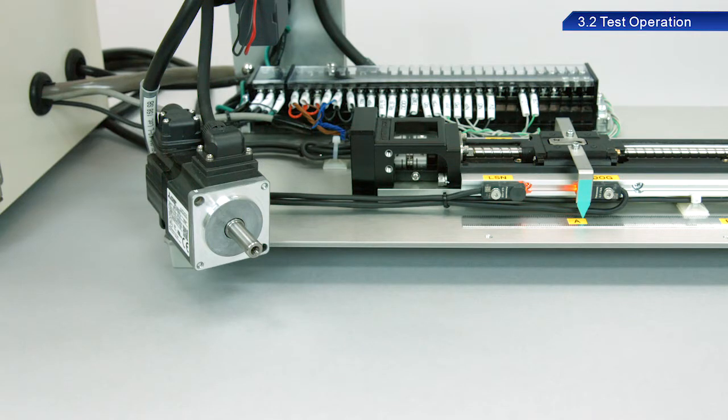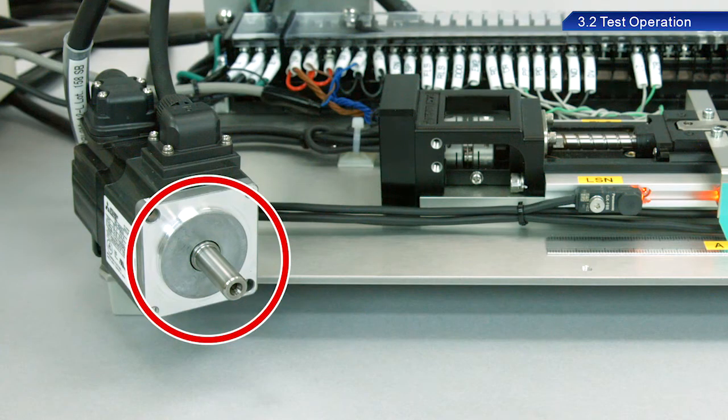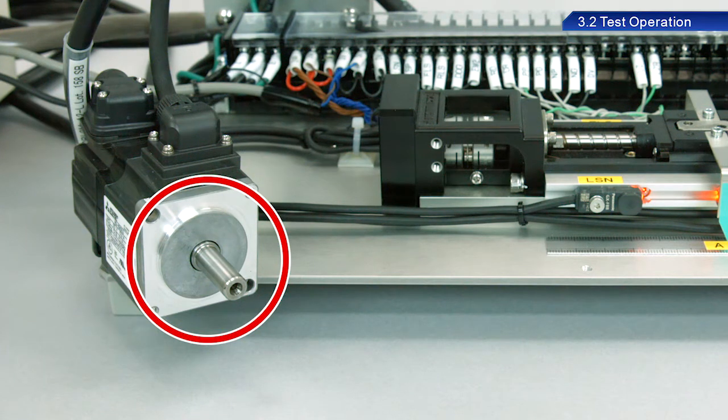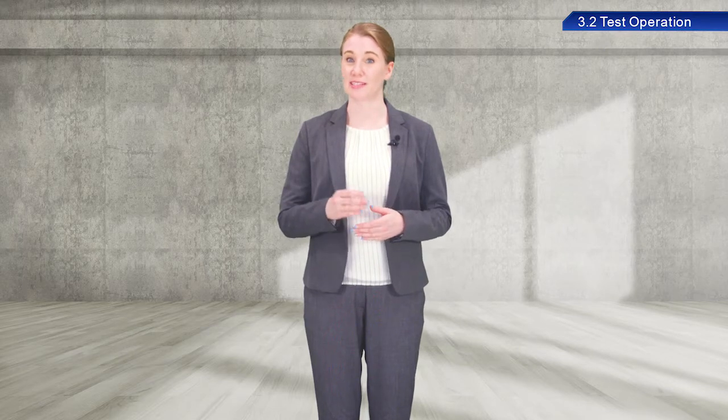First, let's confirm that the servo motor is rotating correctly before connecting it to a device. Checking operation while the servo motor is coupled to a device may cause a serious accident due to unexpected movement.